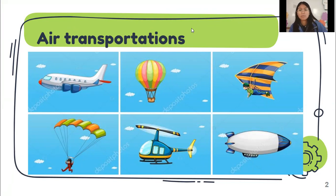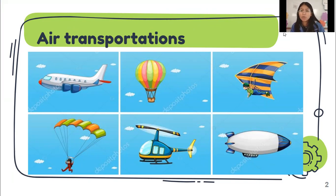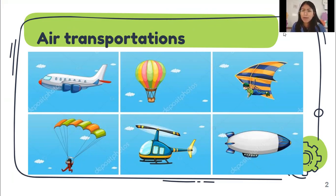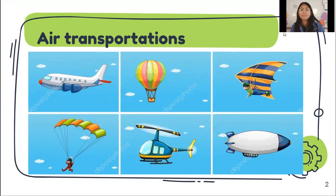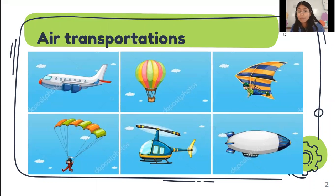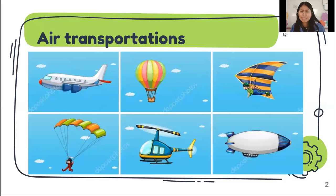A ver, levante la manito quien quiere participar. What can you see here? Do you know what is this? Do you have any idea? Very good. Amazing. Yes. What else?